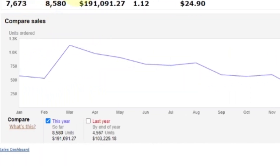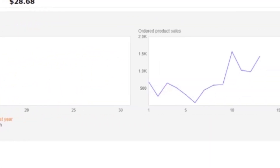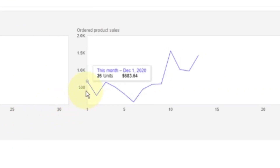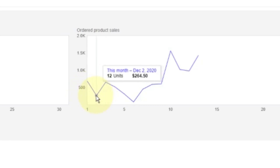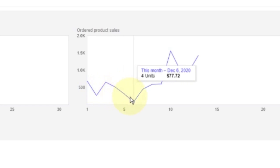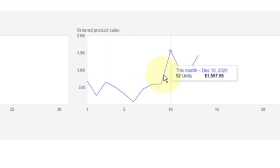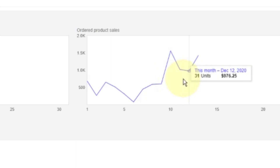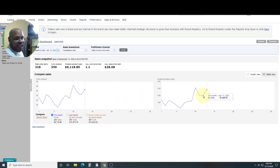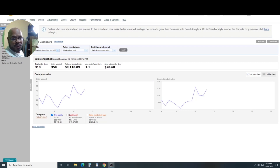Now looking at December month to date, you can see this chart is all over the place: $683 on the second, $264 on the third, $652, then $512, all the way down to $77.72 over just four units on the sixth, but then $447, $587, $600, $1,557, then $1,019, $976, and so far $1,482 — totaling $4,028.56.